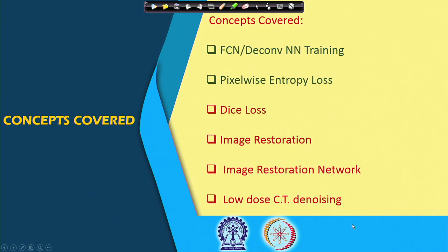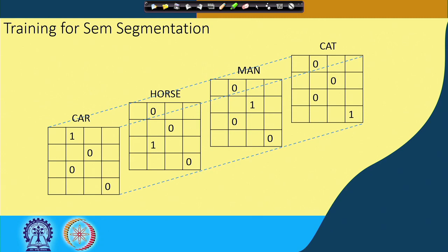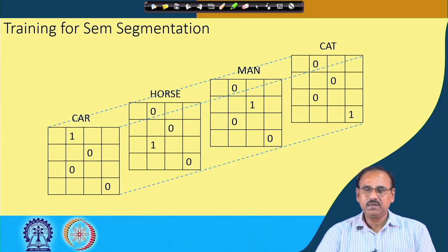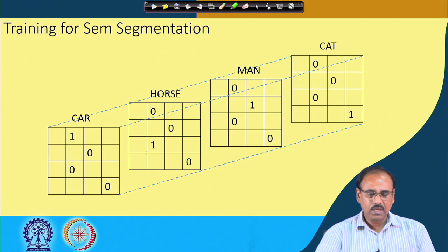After introducing Dice loss, I will move on to another application of the deep neural network — the deconvolution network — for the restoration of a degraded image. By restoration, I mean removal or filtering of the noise present in an input image. But first, let me recapitulate what is an array of one-hot vectors and how, using this array, we computed the pixel-wise entropy loss.